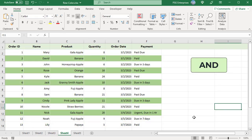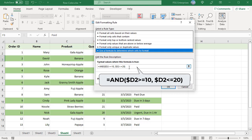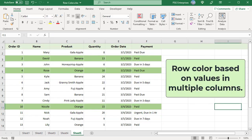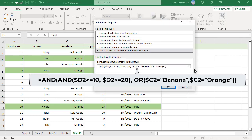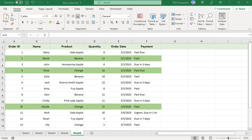Use the AND function to color rows when quantity is greater than or equal to 10 and less than or equal to 20. The formula returns true only when both conditions are met. To change row color based on values in multiple columns, use a combination of OR and AND functions. To color the row where quantity is greater than or equal to 10 and less than or equal to 20 and the product is banana or orange, use a formula where AND returns true when D2 is between 10 and 20, and OR returns true when C2 is banana or orange. The formula returns true only when both functions return true.